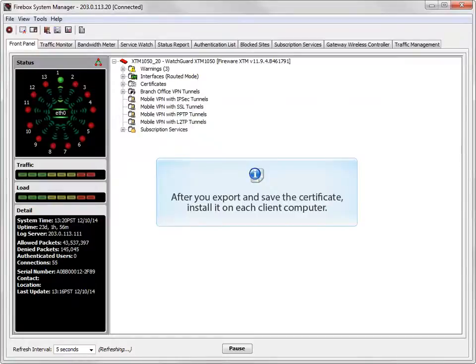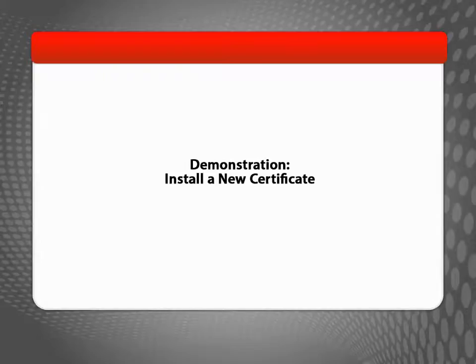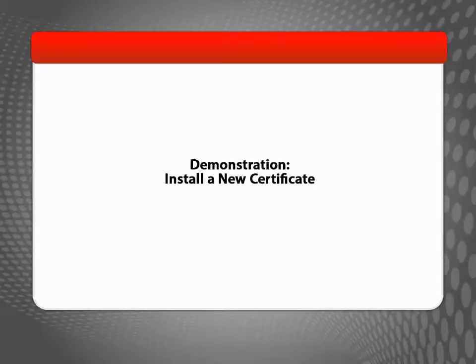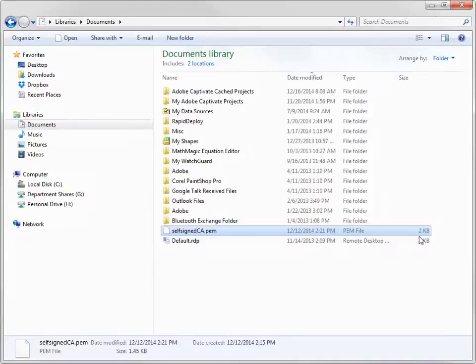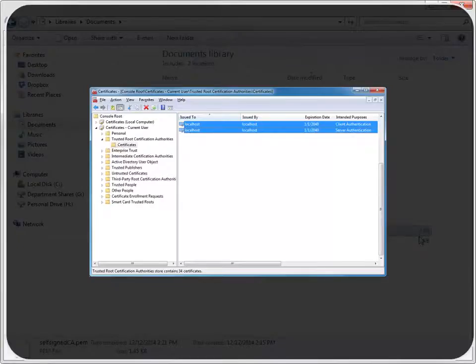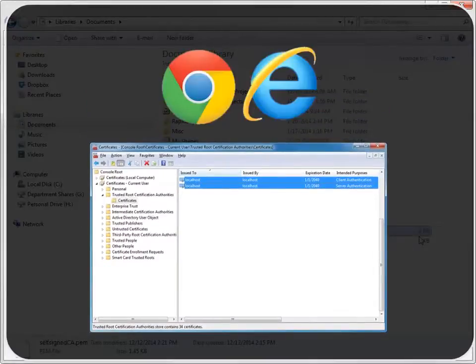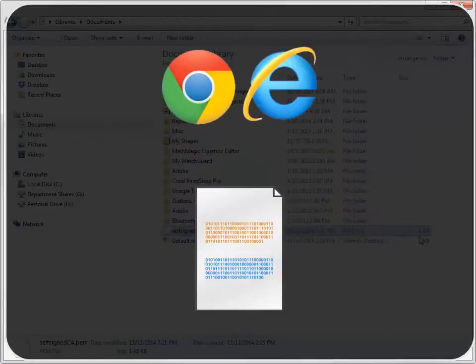Once you've successfully exported and saved the certificate, you can install it on each client computer. In this demo, I'll install the exported certificate in my Windows Certificate Store and verify that it works before I distribute it to my users. When you install a certificate in the Certificate Store on your computer, any program that uses the Certificate Store can use it. For example, Internet Explorer and Google Chrome both use the Certificate Store, so any certificate you install there can be used by both programs.